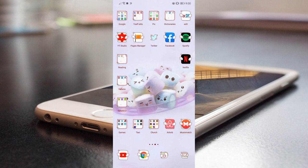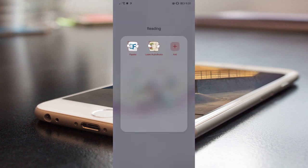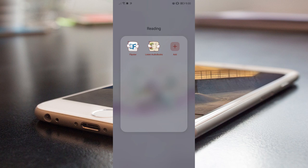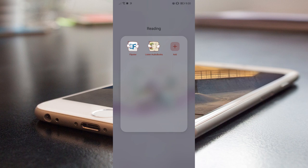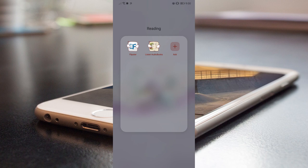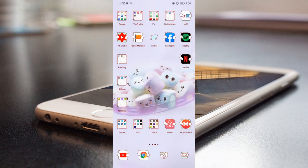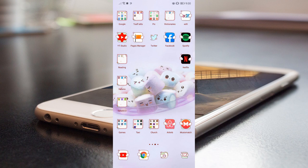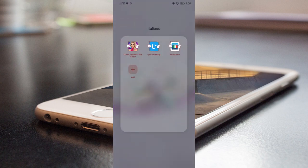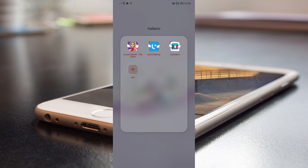And then what I do in English: I have some reading apps like Flipster, which is an app for reading magazines that I got thanks to my subscription to the library. Then there is another app to listen to some audiobooks. I haven't really used it.